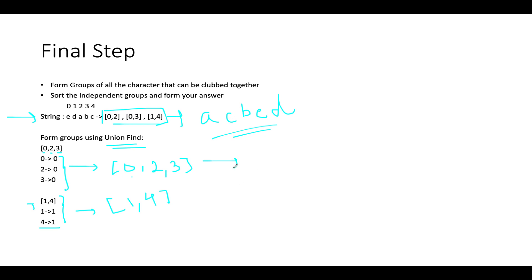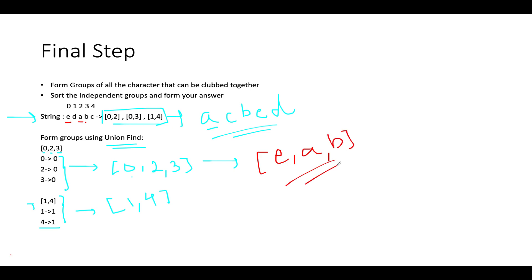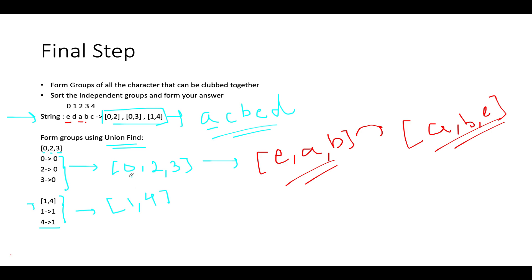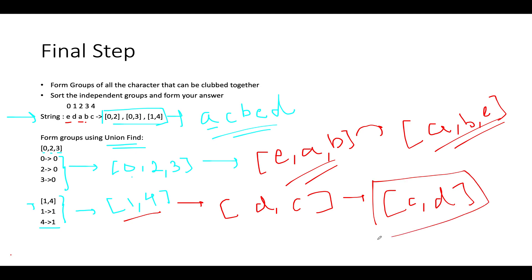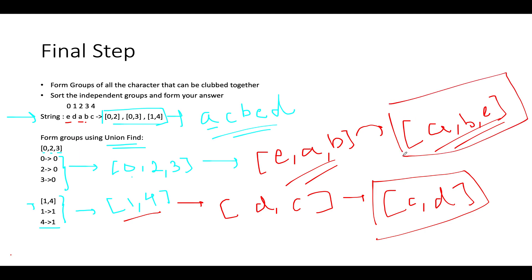The first group contains indices 0, 2, and 3 — meaning the characters at those positions can be swapped together. The second group contains indices 1 and 4. Now extract those characters: the 0th is 'e', 2nd is 'a', 3rd is 'b'. Sort them to get 'a', 'b', 'e' — this is the order to consume characters when we see indices 0, 2, or 3. For group [1,4]: characters are 'd' and 'c', sorted to 'c', 'd'.